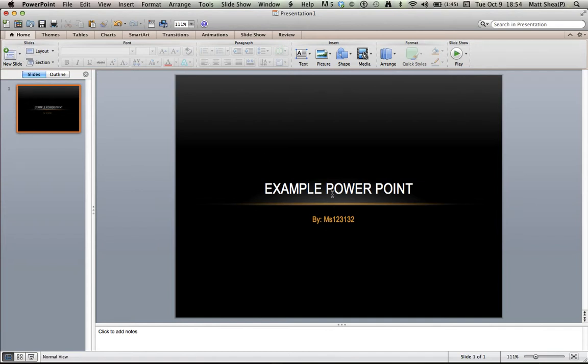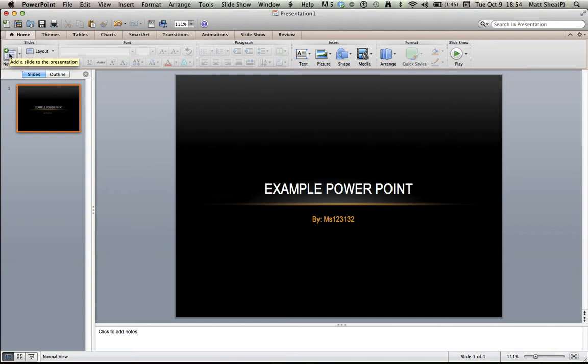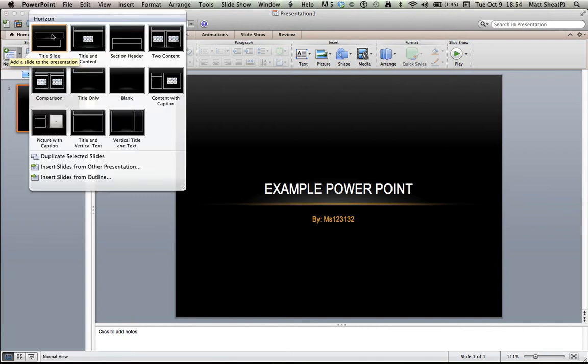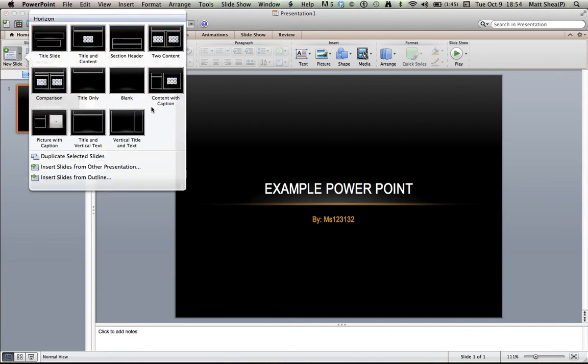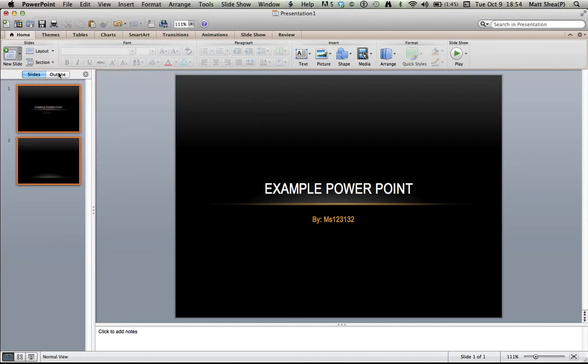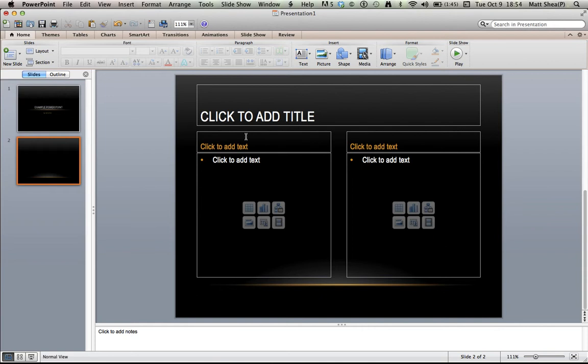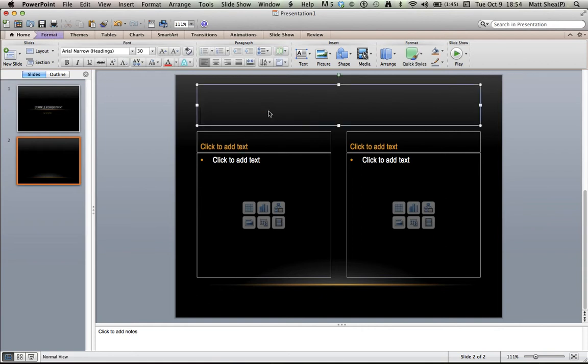You see over here, it says slides, it says layout, section, we're not gonna worry about those, just look where it says new slide. You have the new slide button, and then you have the arrow. I prefer you hit the arrow, because then you have a whole selection of slides. So title slide, title and content, section, whatever, comparison. So I want, I don't know, let's do comparison.